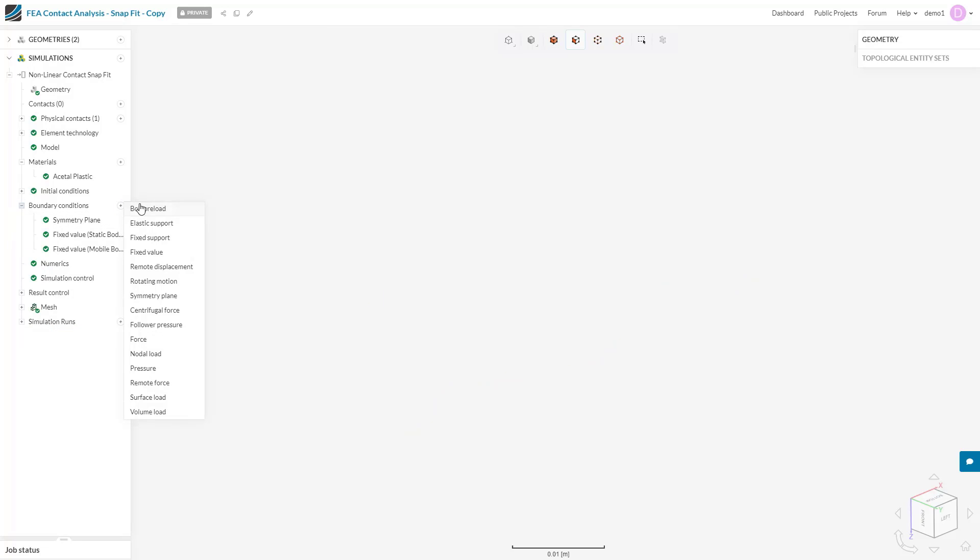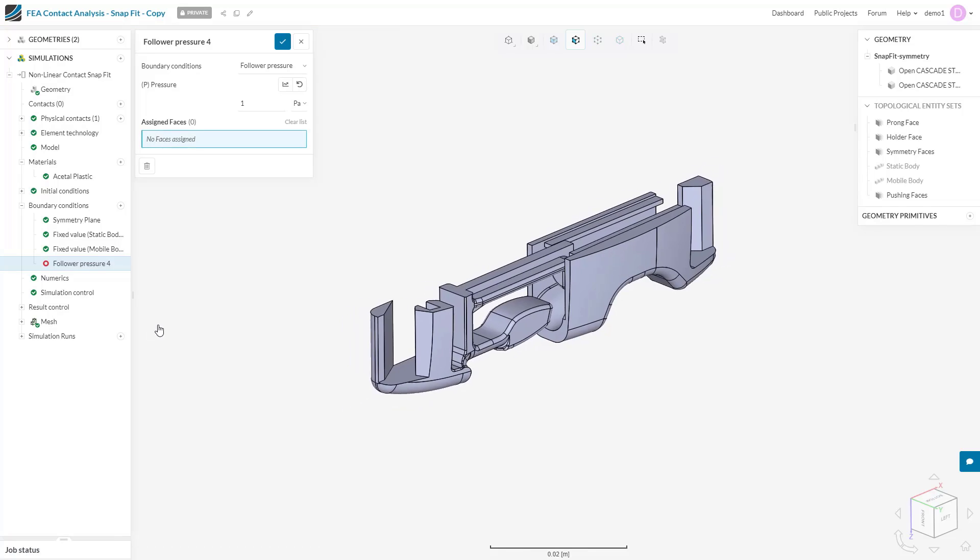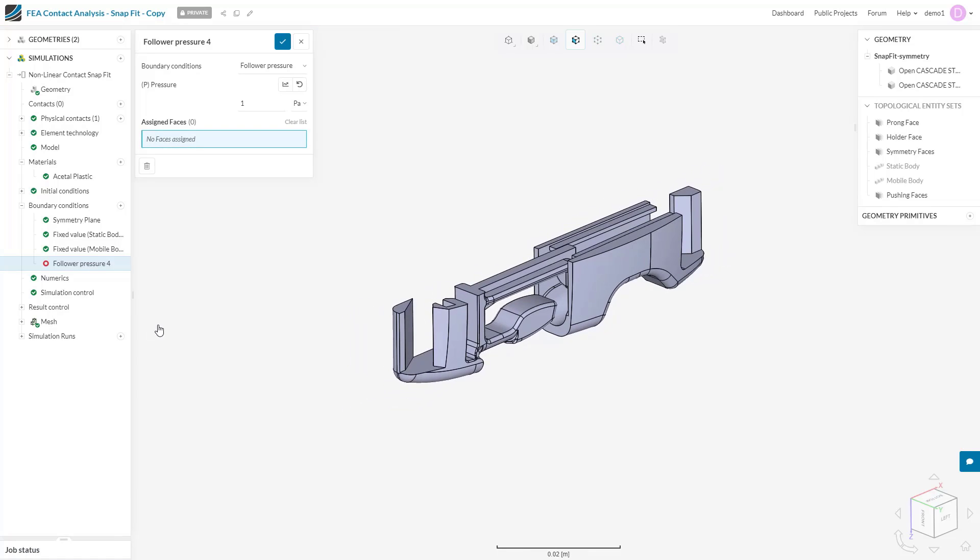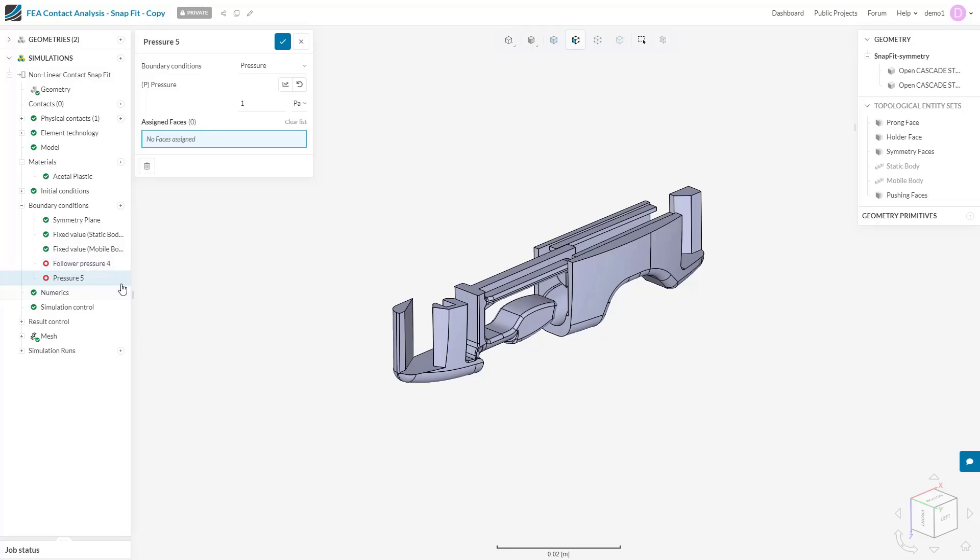The follower pressure boundary condition is only available in non-linear simulations and is similar to the pressure boundary condition. Both boundary conditions allow us to input a pressure value that will be applied to a face of the system. However, if the body undergoes a large deflection, the normal vector to the face now points in a different direction.